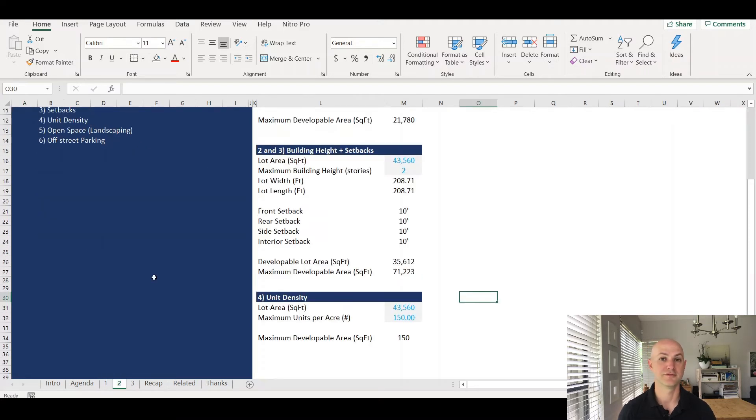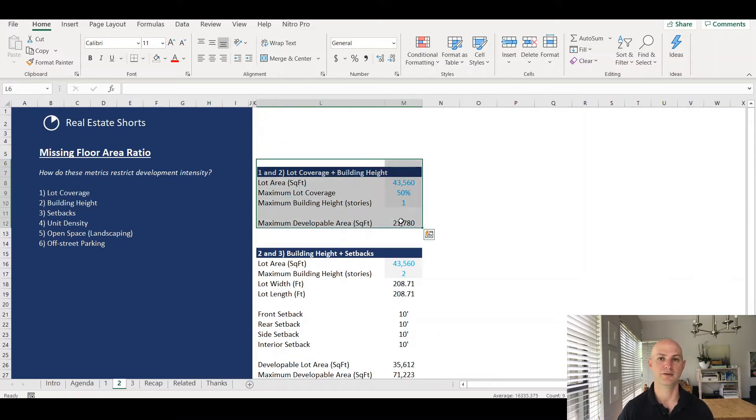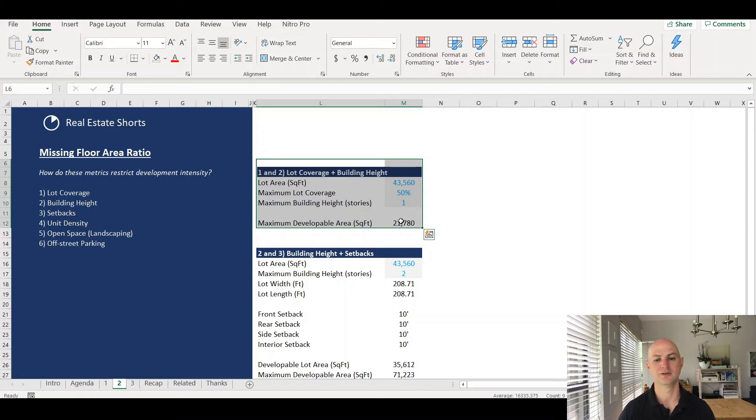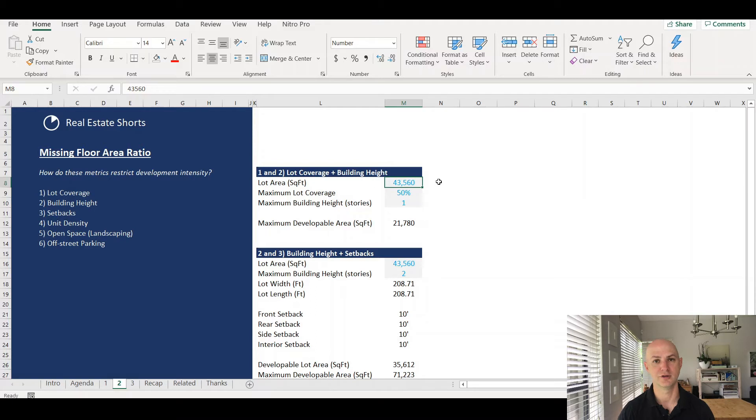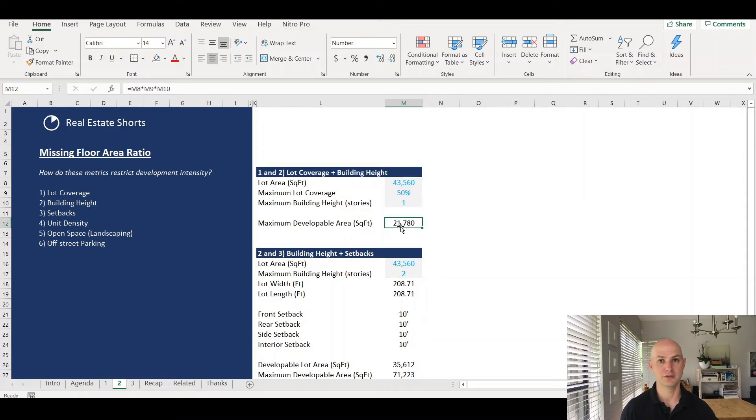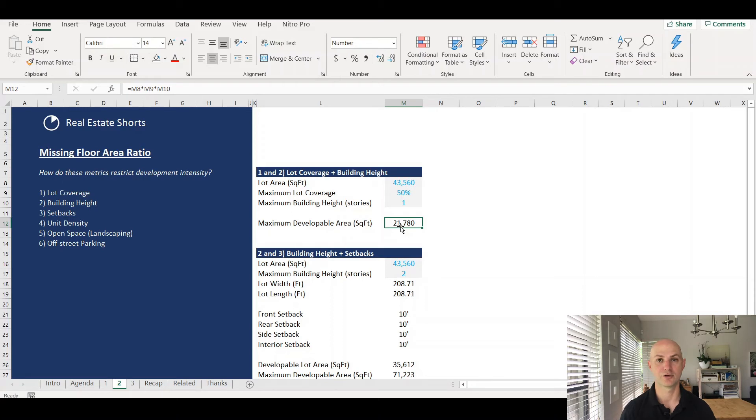This first example is the combination of lot coverage and building height. How would these be used together to help determine the most you can build on a property? So let's say we have an acre, 43,560 square feet worth of land. If we have lot coverage of 50% and a maximum building height of one story, how much can we build? If we have an acre and we're only allowed to build one story, then the most you could build is 43,560 square feet.